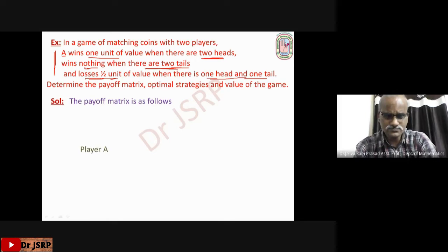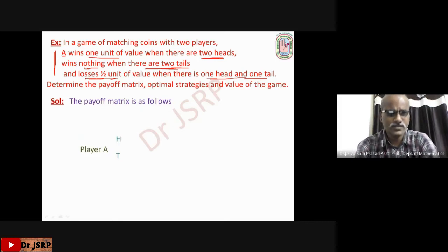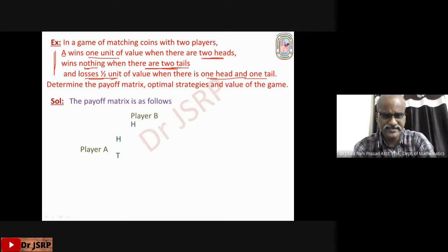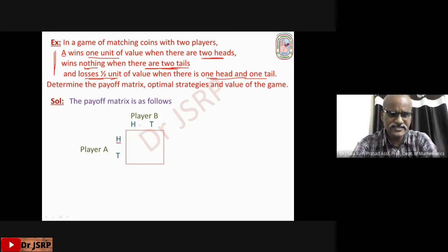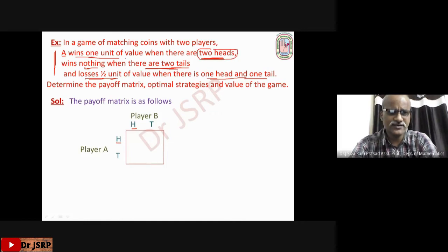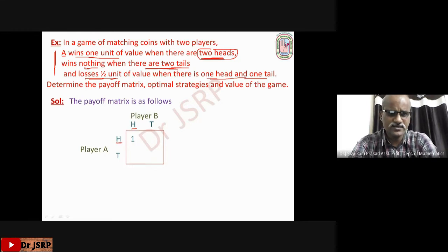The payoff matrix is as follows. Player A has two options — head and tail — by tossing a coin. Player B also has two options — head and tail. Corresponding to H and H: if player A selects head and player B also selects head, there are two heads, so A wins one unit of value of the coin. The payoff is positive one.